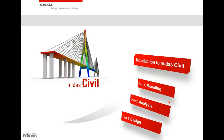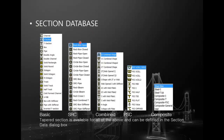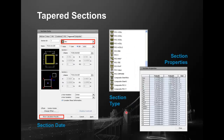I'll divide this presentation into three parts: modeling, analysis, and design. Starting with modeling capabilities, we have a huge section database — you don't need to create sections from AutoCAD, as most general sections are built in. You select the section type, input the dimensions, and section properties are generated. You can also cross-check tapered sections.